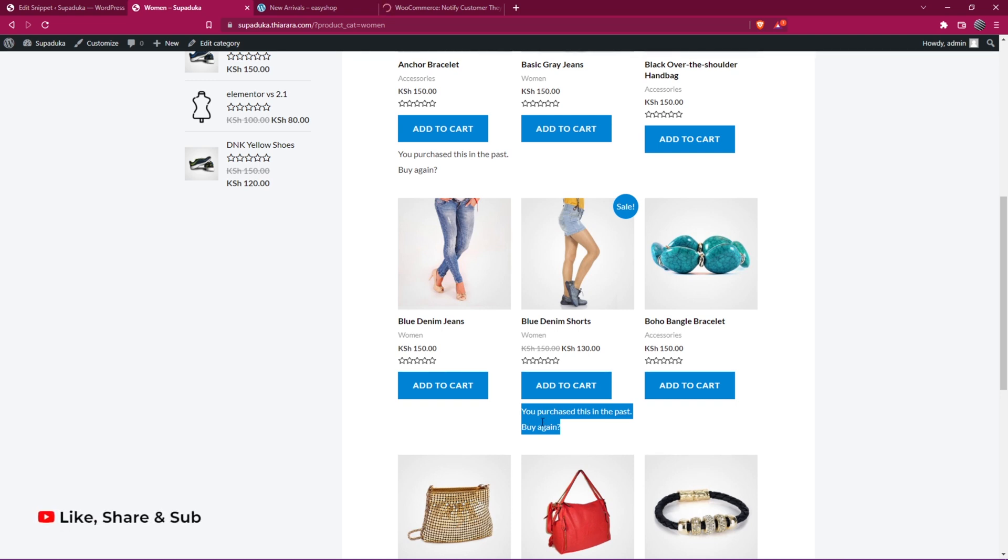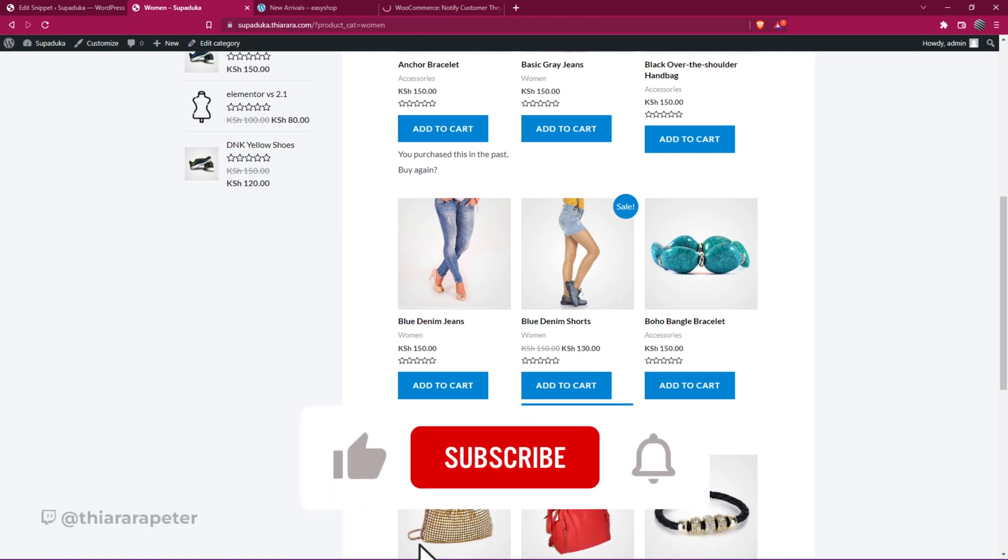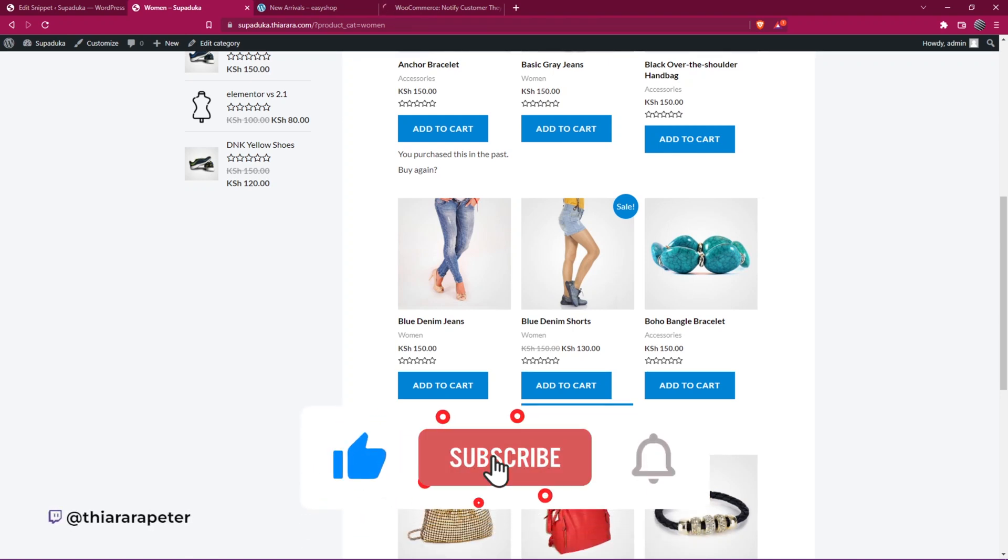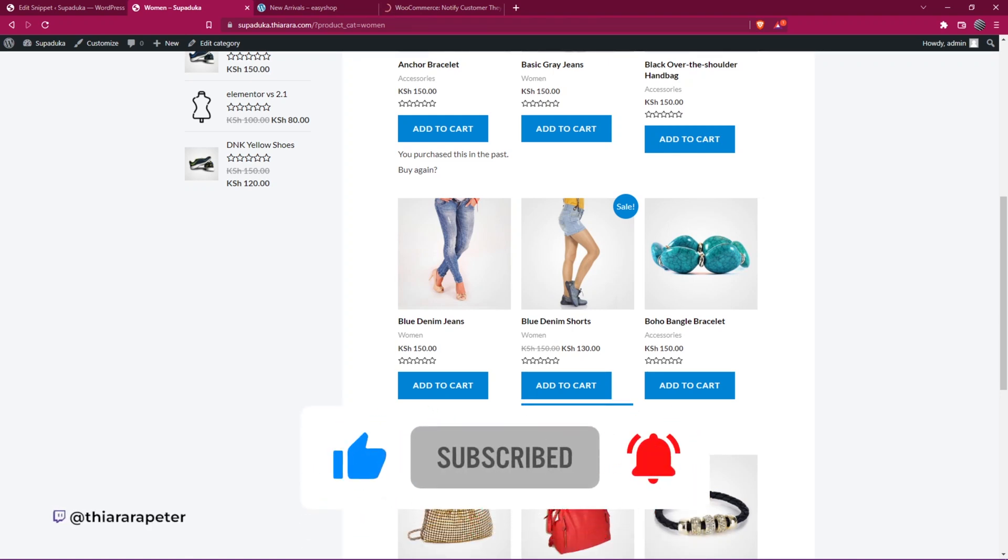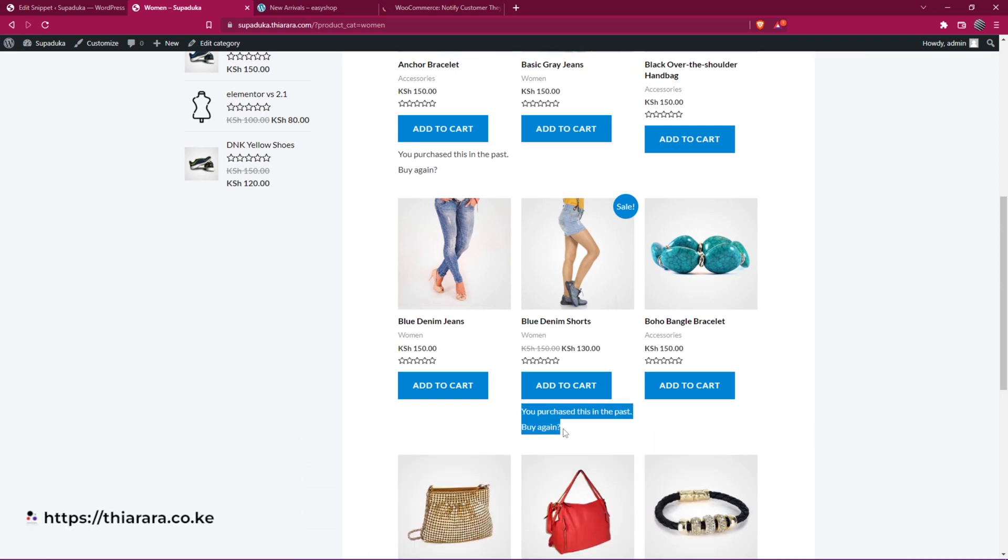It shows they purchased the product in the past and if they want to purchase it again. Hope you learned something from this tutorial. If you learned something, hit the thumbs up. Consider subscribing. We do more tutorials related to WordPress. Without further ado, let me say goodbye. See you next time. Thank you.